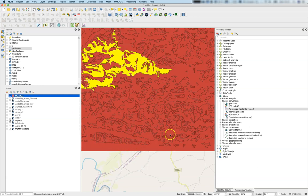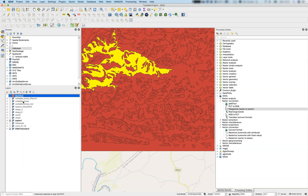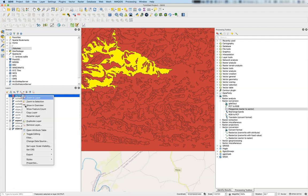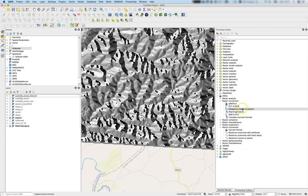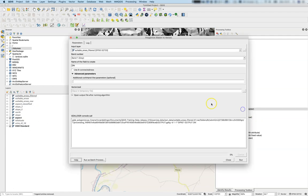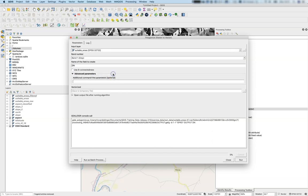Now we have the output, but these areas are a little bit crooked. Maybe we should try the same algorithm not on the filtered but on the original dataset. We'll remove the layer and use polygonize again on the suitable areas, not the filtered one.